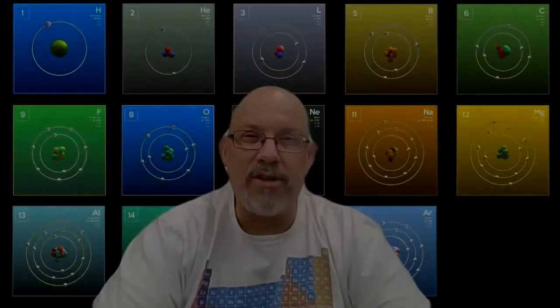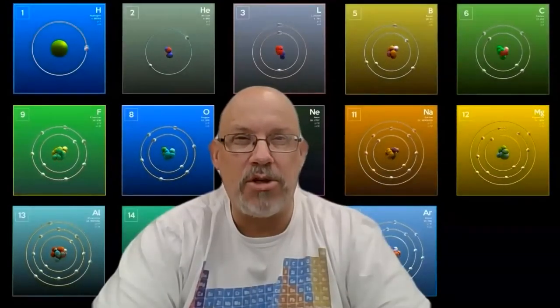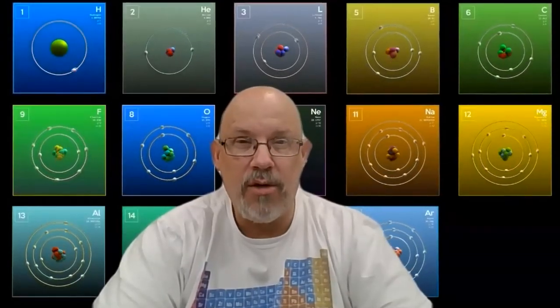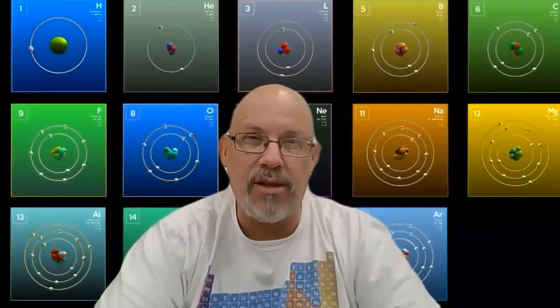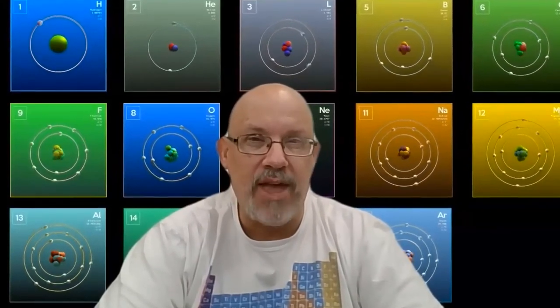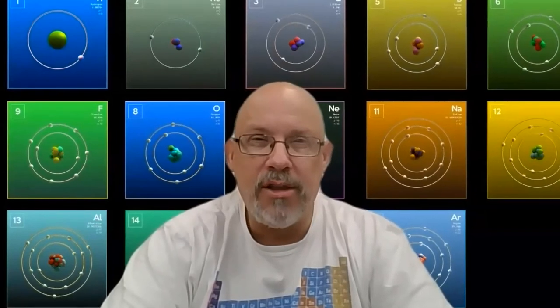Hello students, this is Mr. Hatfield. Today I'm going to show you how to establish an account with Gizmos, which is a cool site that gives us access to simulations that we can play with that'll give us a deeper understanding of some of the more interesting parts of chemistry.